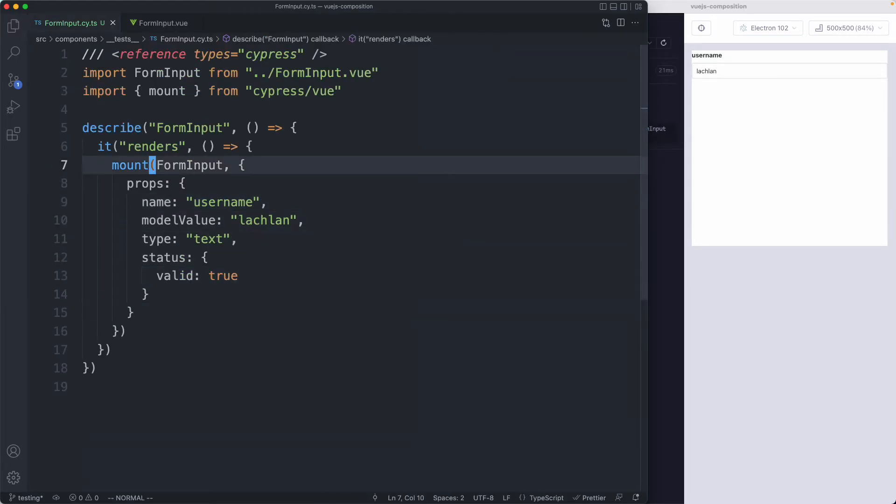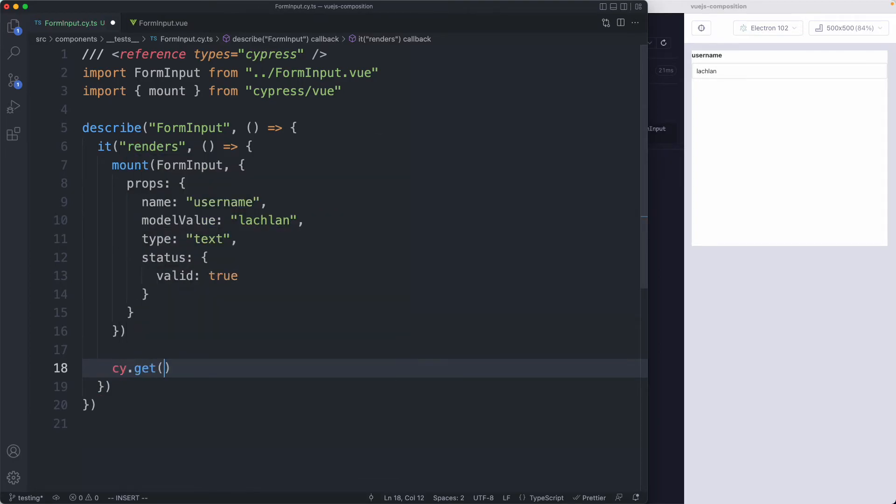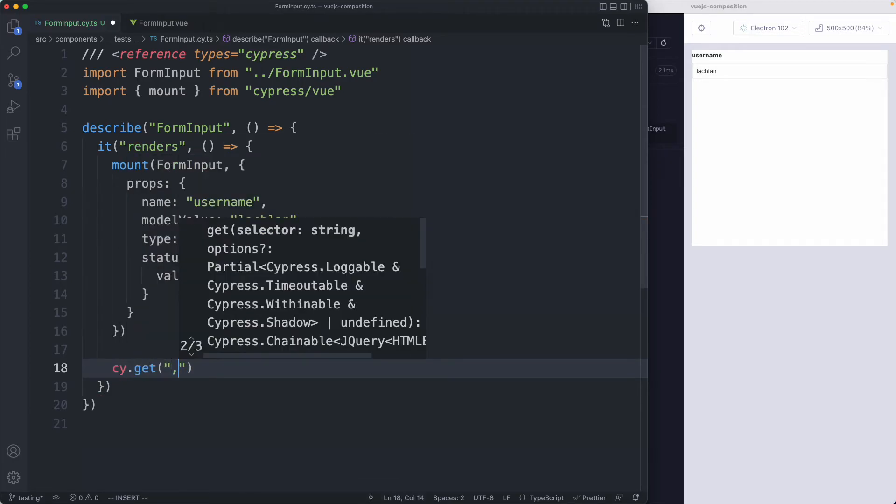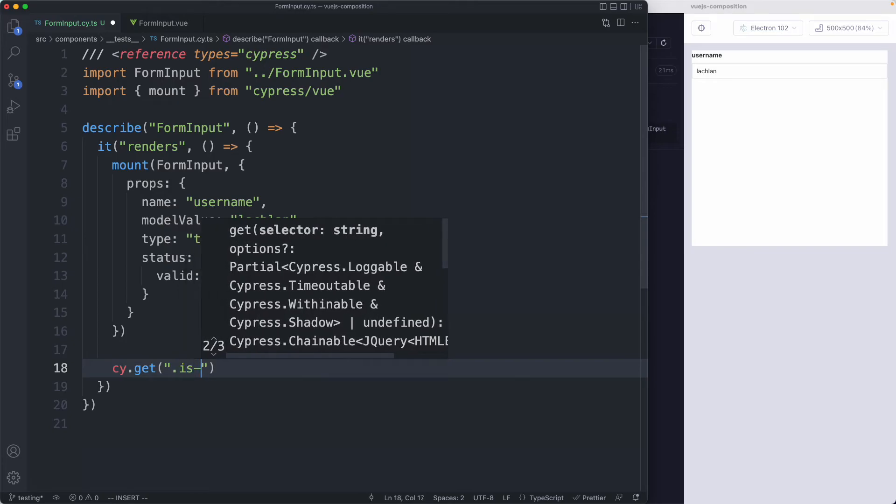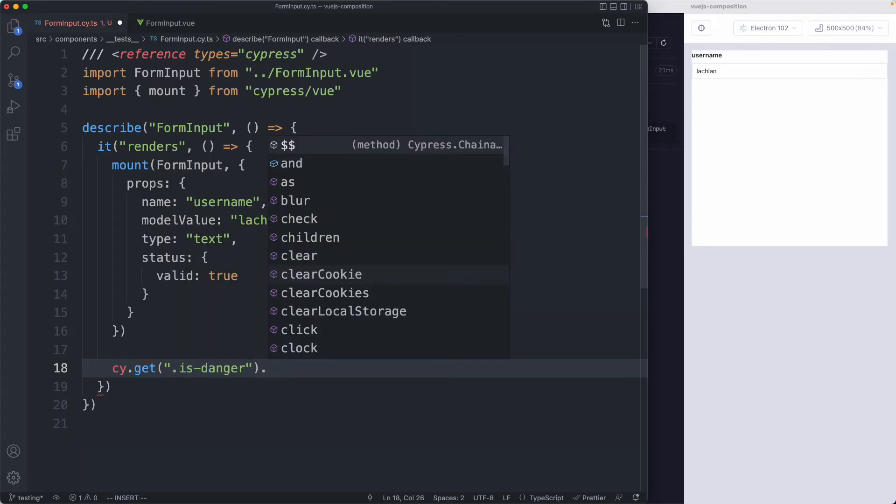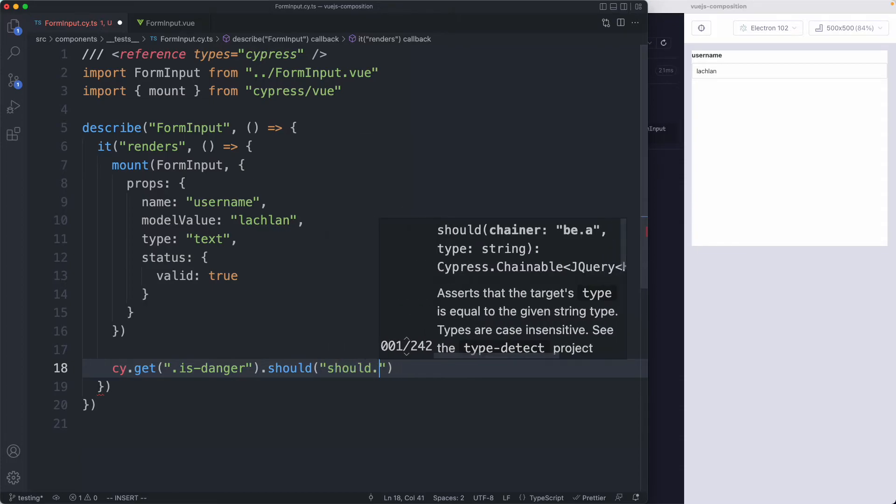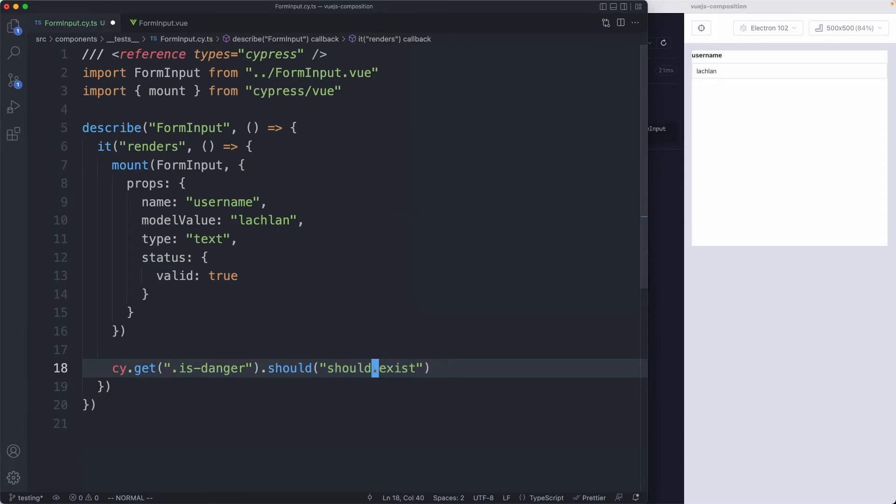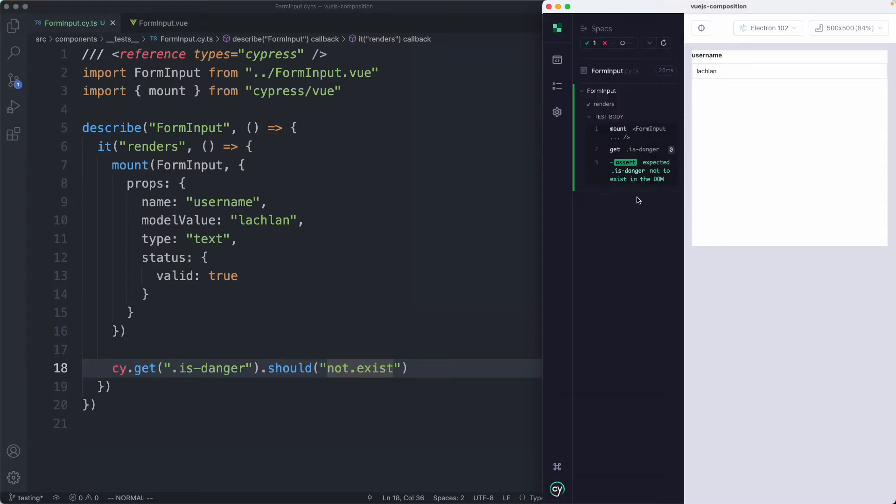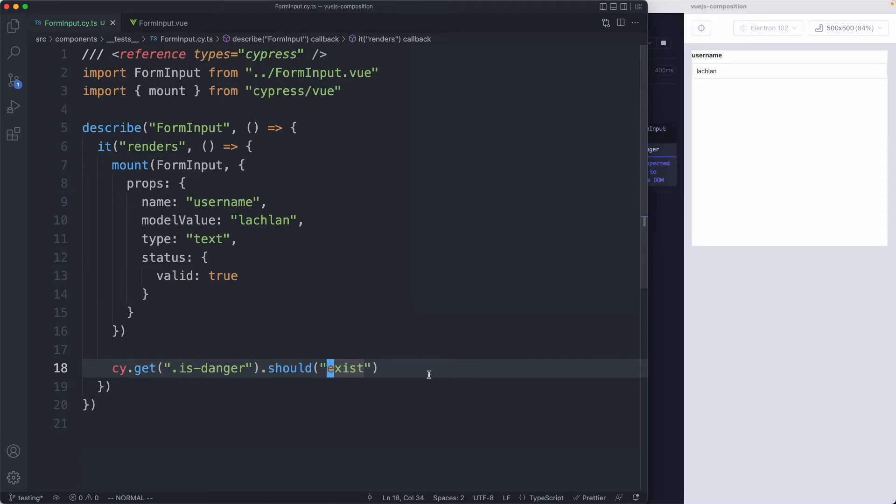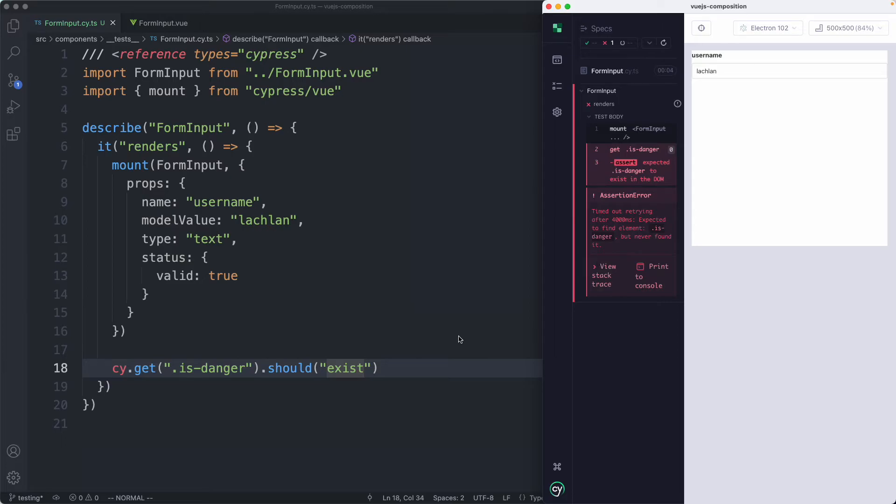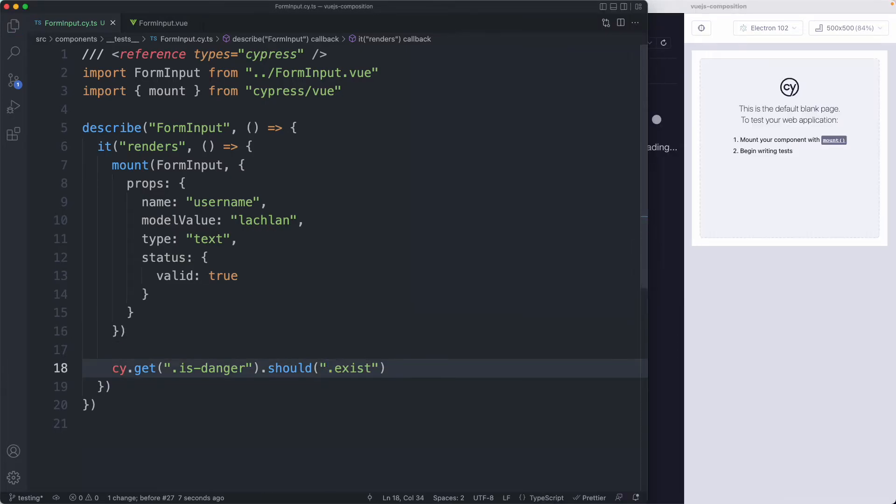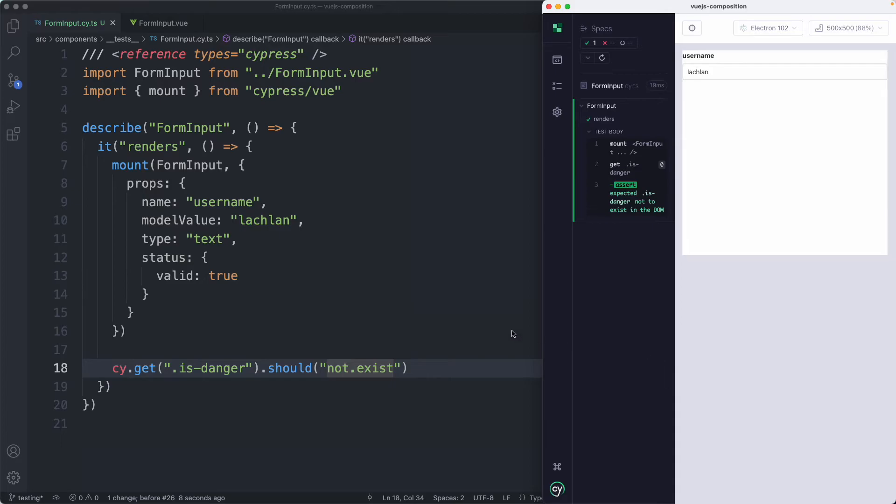Let's write that assertion. There are a few different ways we could do this. I'm going to start off simple by saying cy.get, grab that class, and assert that it does not exist in the DOM with should not exist. Let's give this one a try, and that test is still passing. Whenever I write a test that passes the very first time I like to make it fail as well just to make sure it's failing for the correct reasons, and in this case it is failing, so that's exactly what I was expecting.